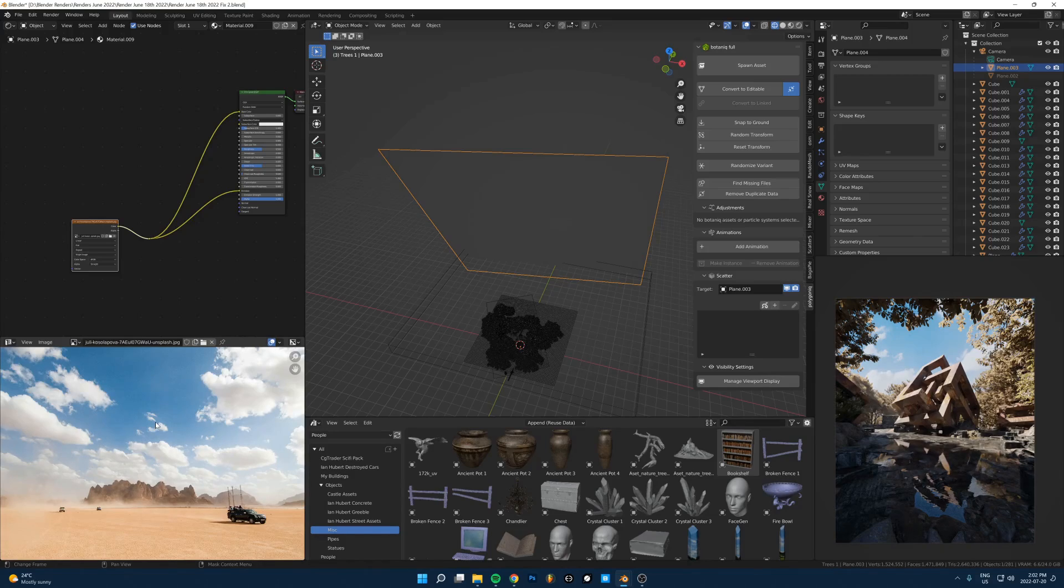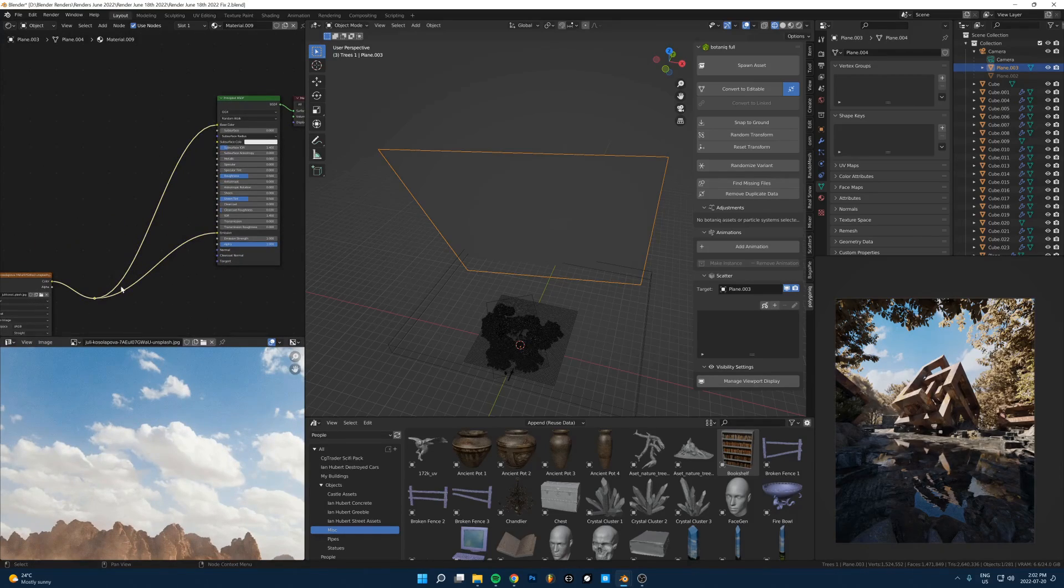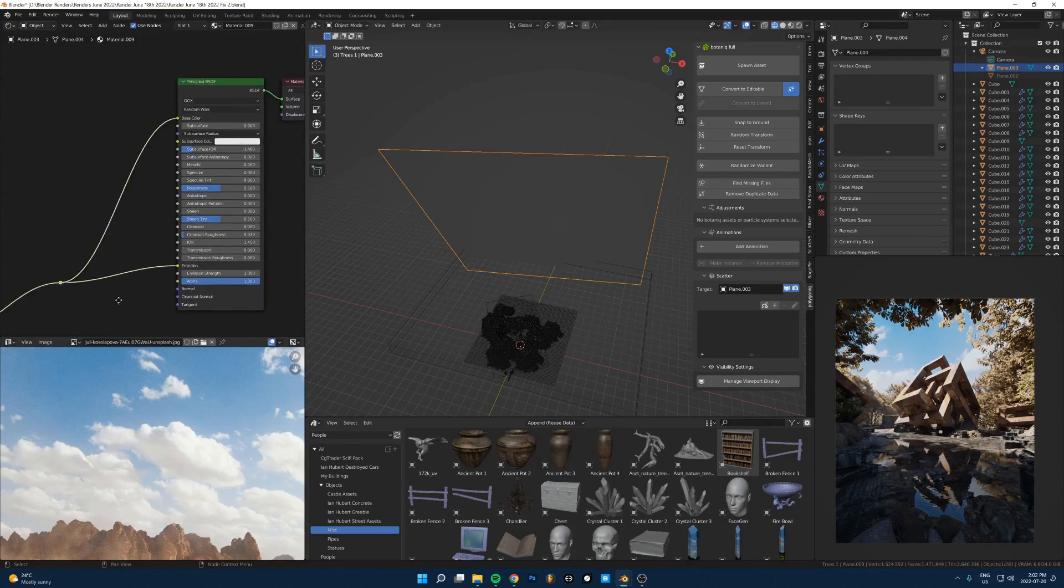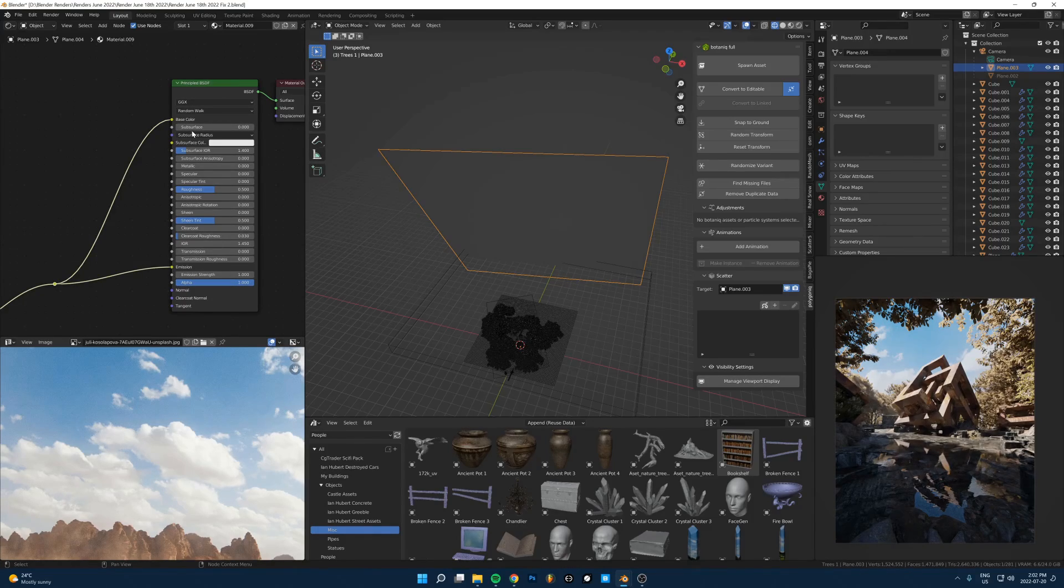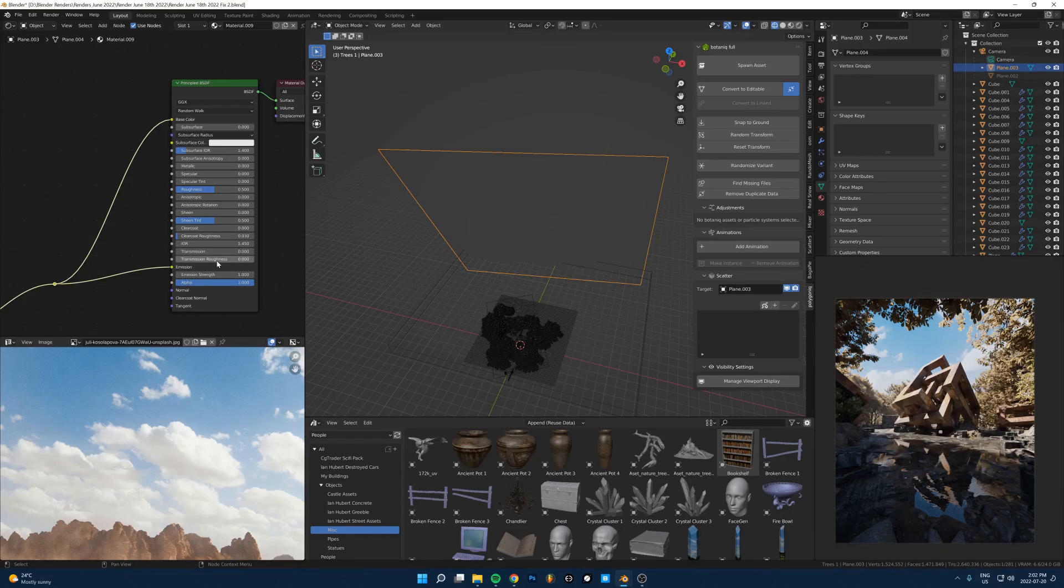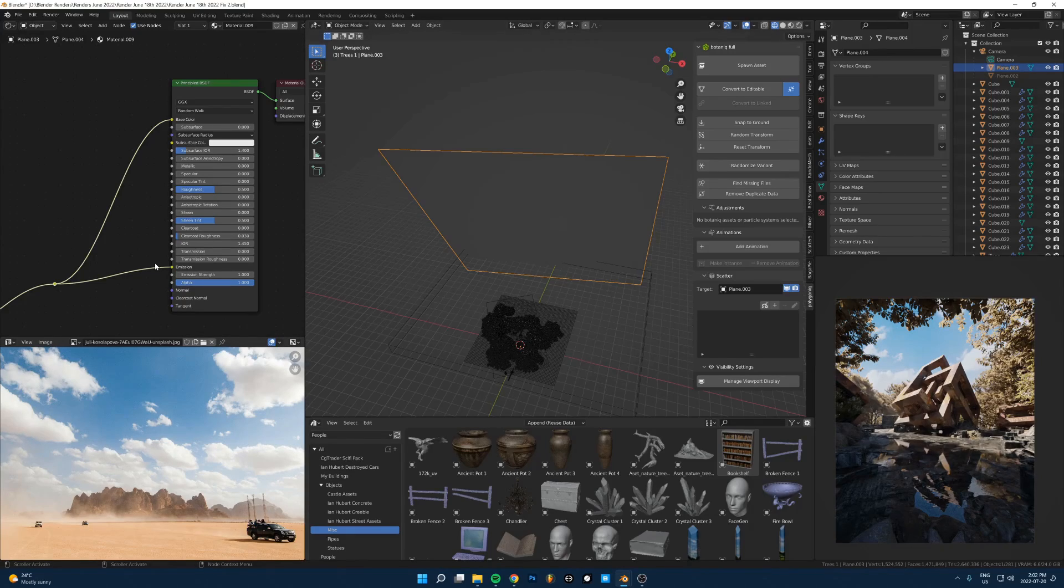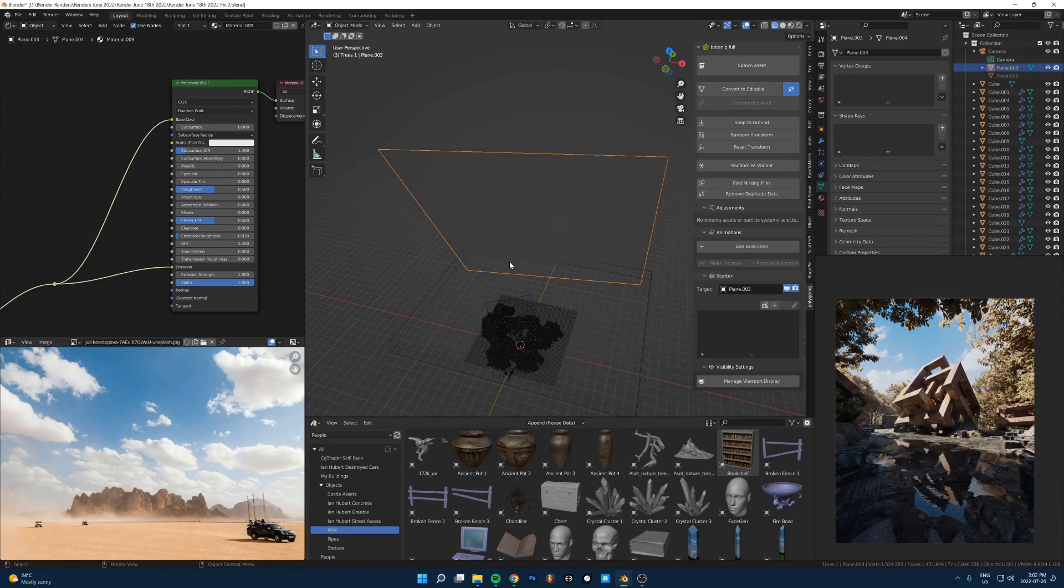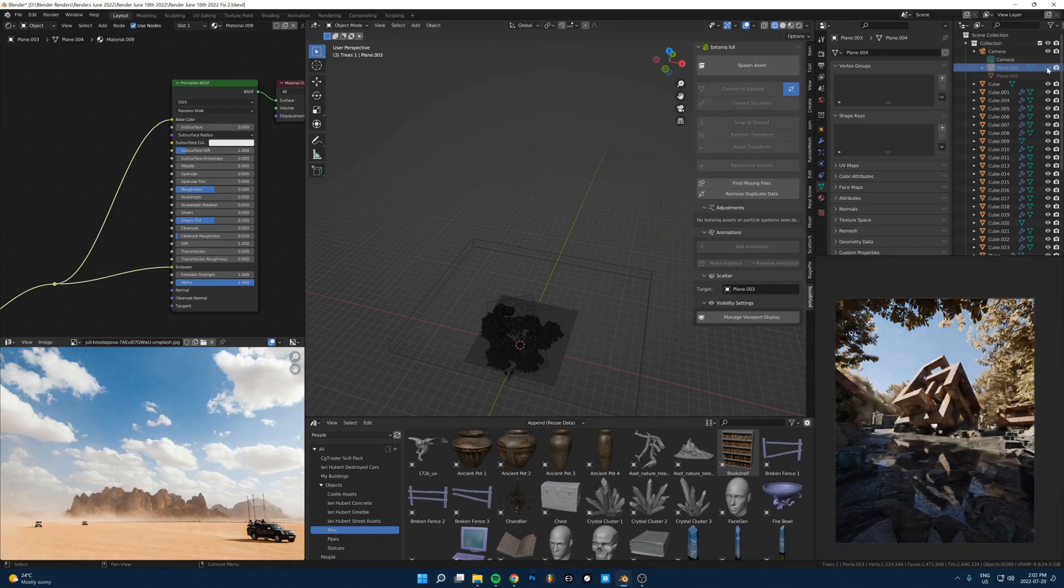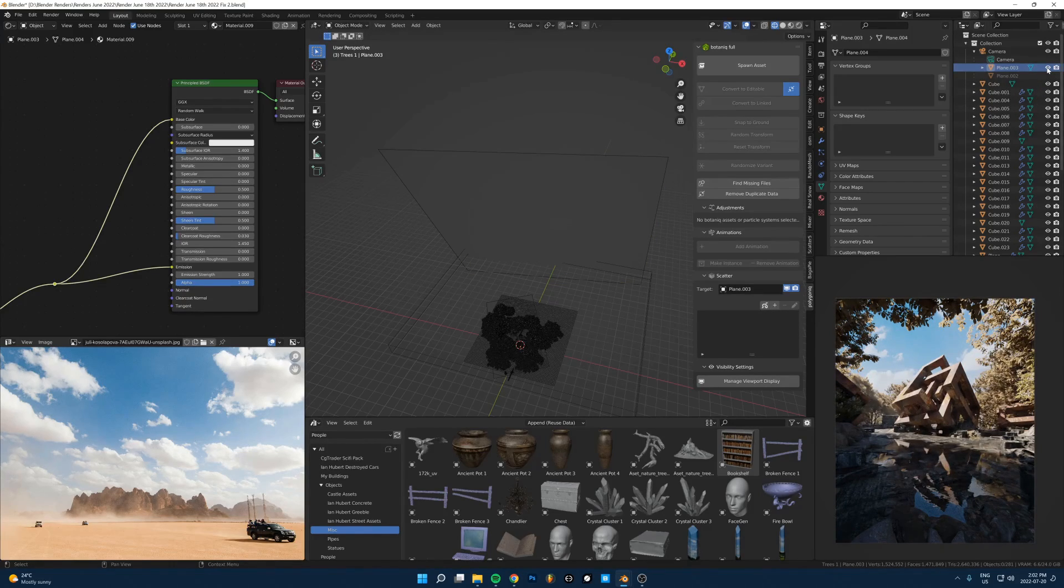It's just a principled shader here, and there's just an image of a sky from Unsplash. It's running into the emission color here, and it's also running into the base color. So it's reflecting a bit of light from the color of the sky texture, but it's also emitting a bit of its own light based on the colors of this image. That's how you get really natural, realistic looking skies.